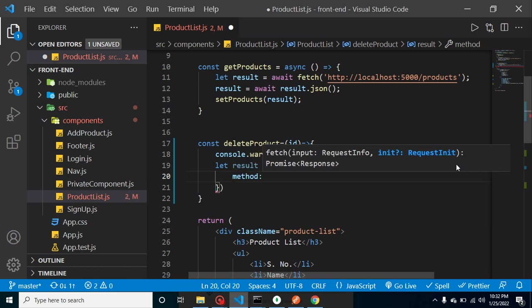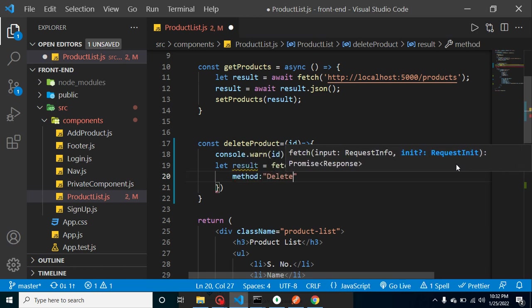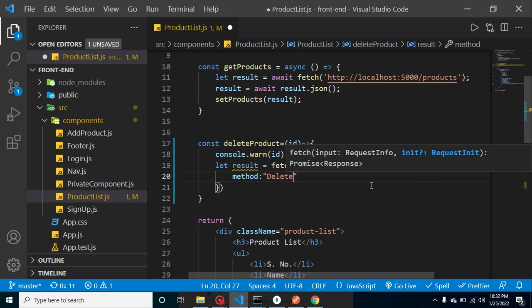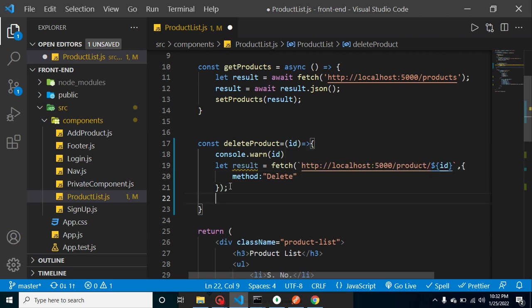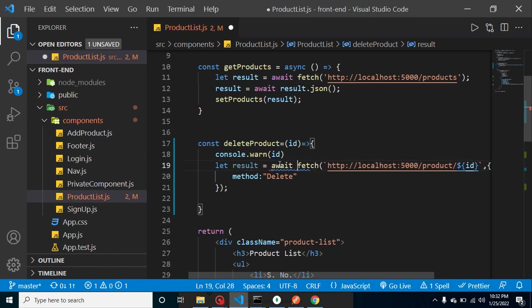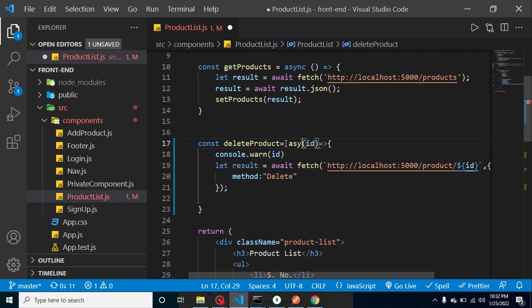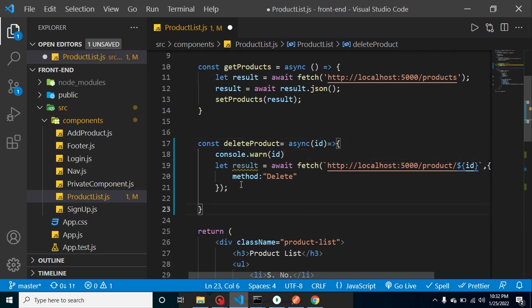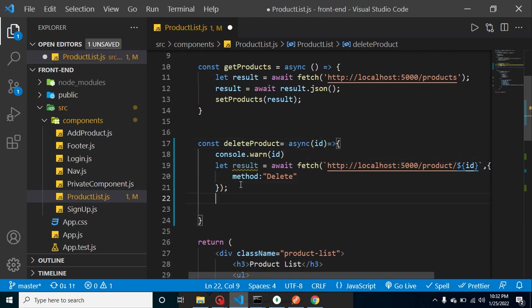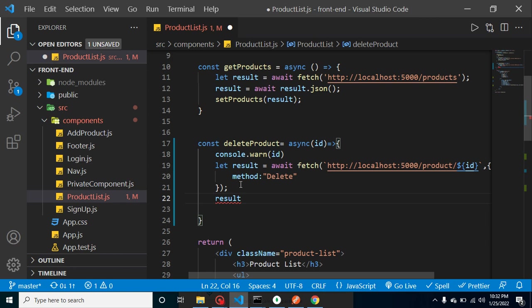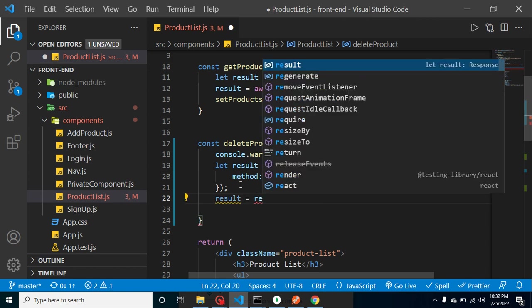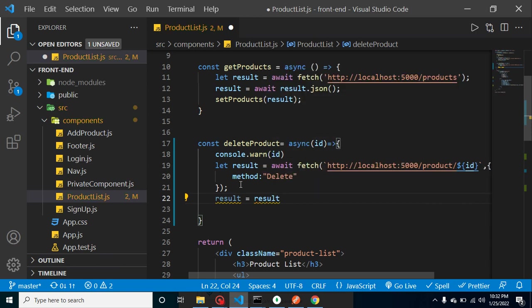Great! Now this is done. And as we know, fetch will basically return a promise, so we can use here await. And await we can use only inside the async function.